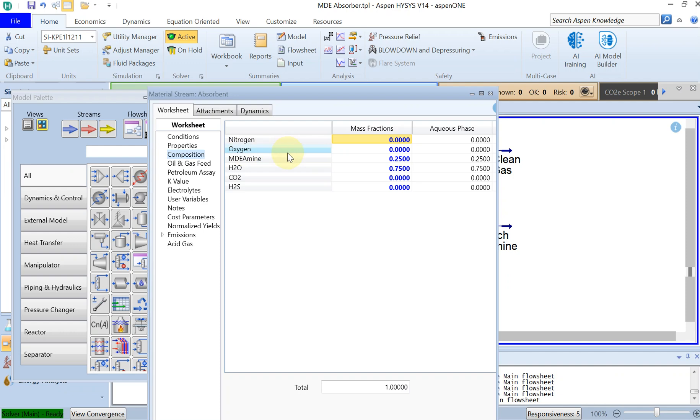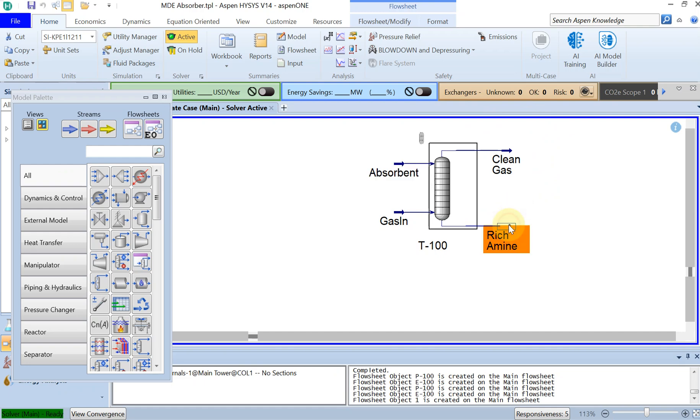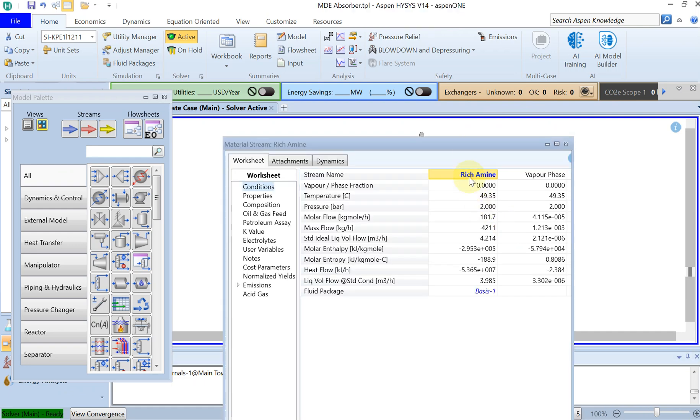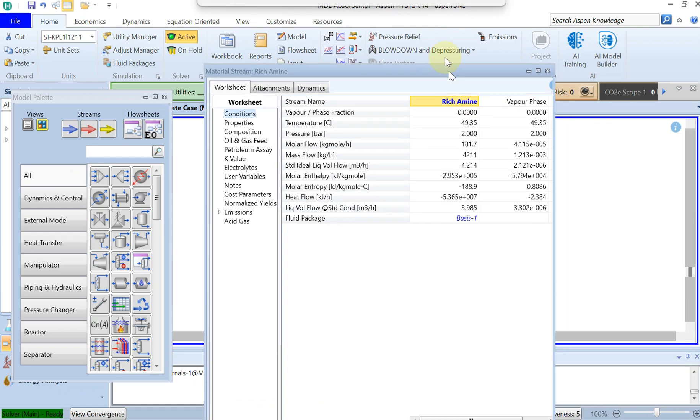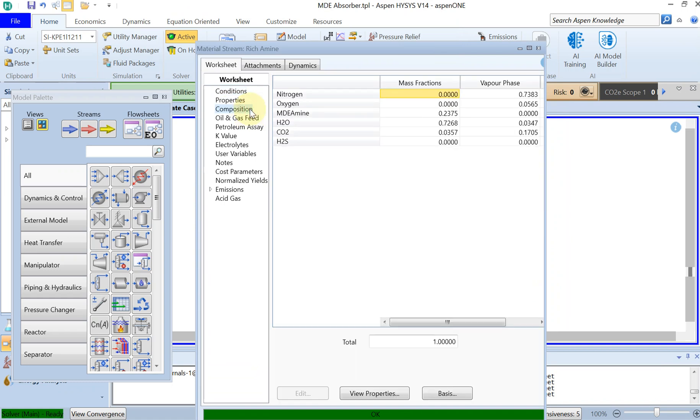And eventually we managed to get 80% less CO2 in terms of mole fraction in the clean gas, but we got rich amine which means the CO2 eventually ended up in this feed.